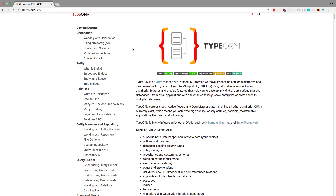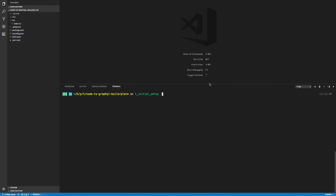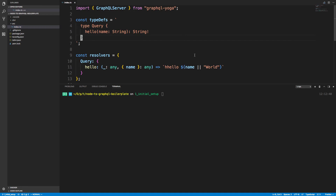Hey guys, I want to do some videos about TypeORM. I've been using it the last couple of weeks and really enjoying it — it's been much nicer than using Sequelize, and integrates really well with TypeScript and VS Code. The auto-completion is really sweet. In this video I want to show you how to go through the getting started, set up a database, and then in future videos show you how I like to use it — relationships and all the CRUD operations and that fun stuff.